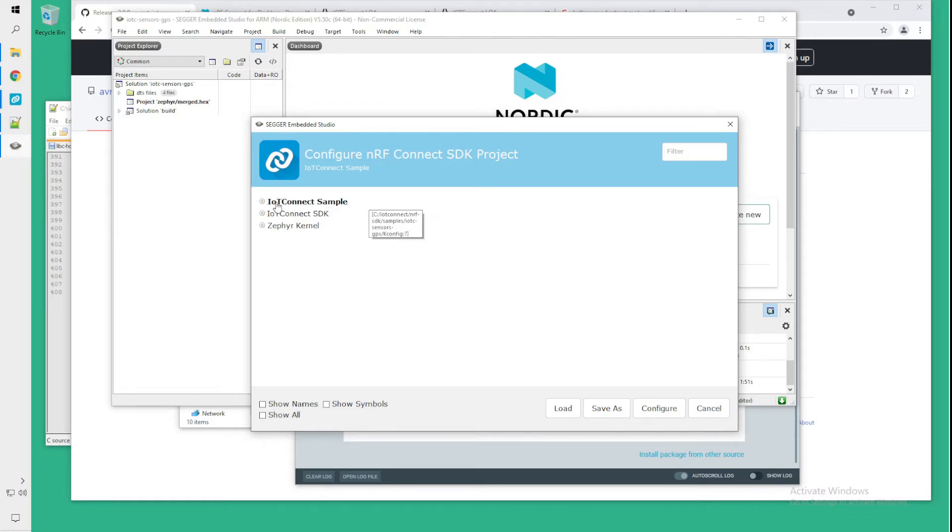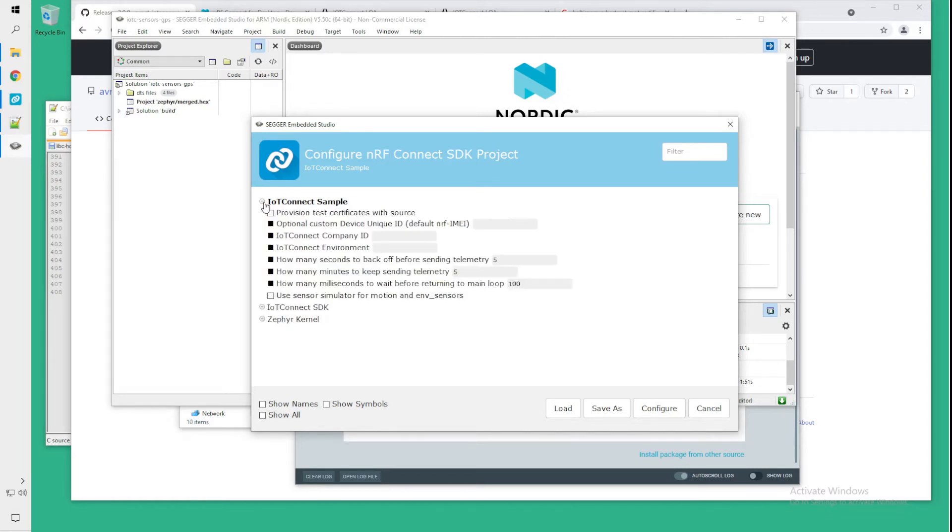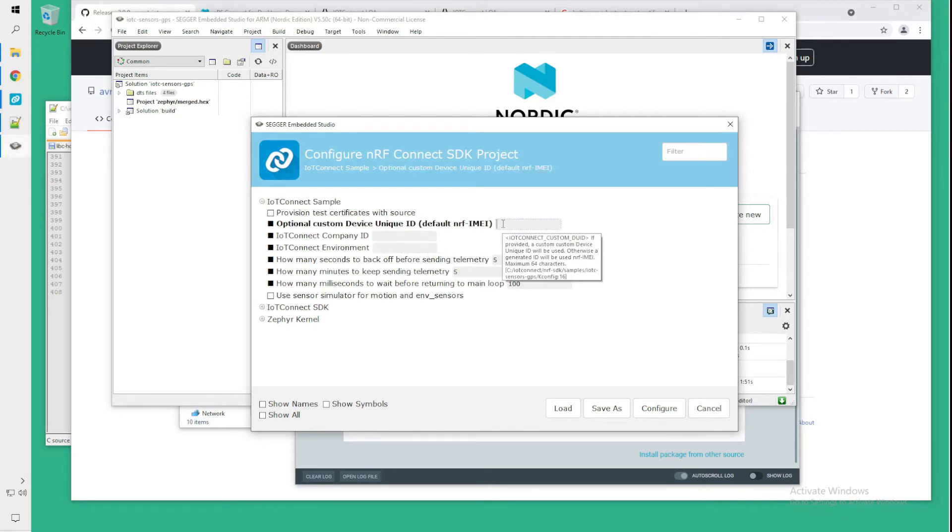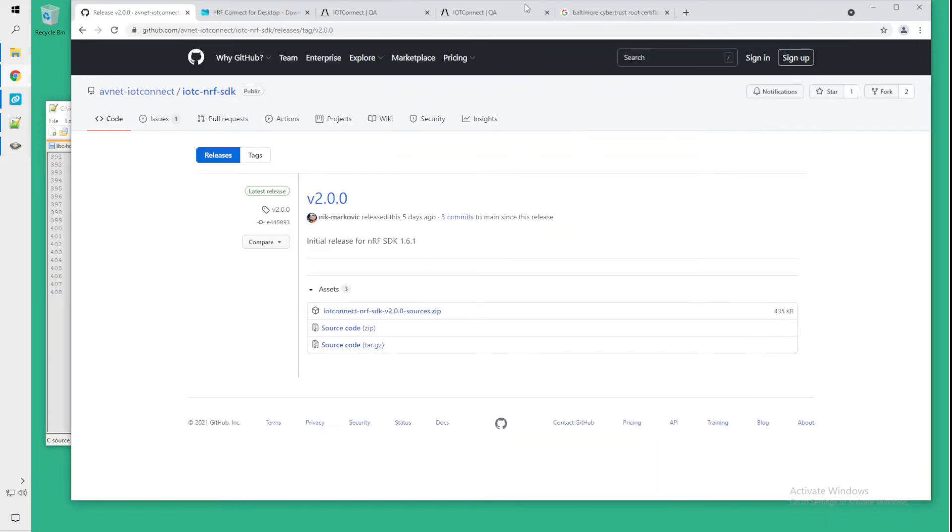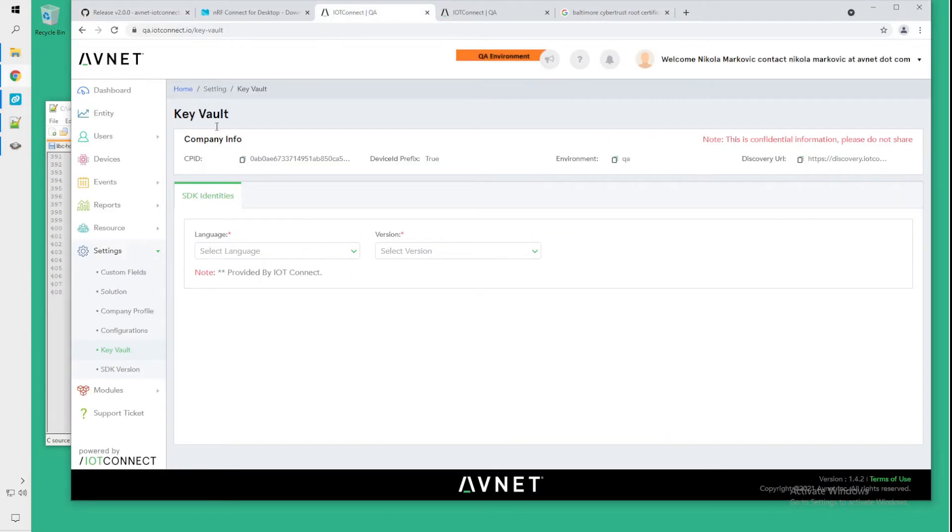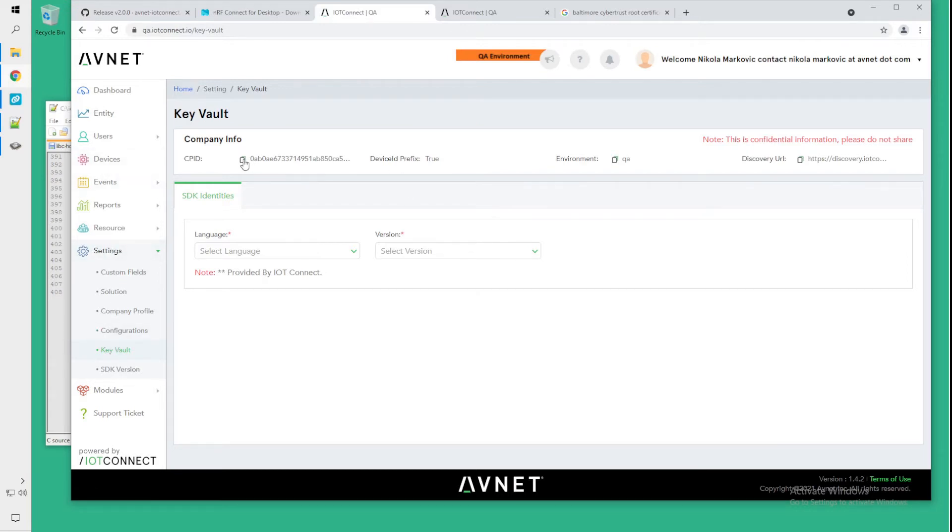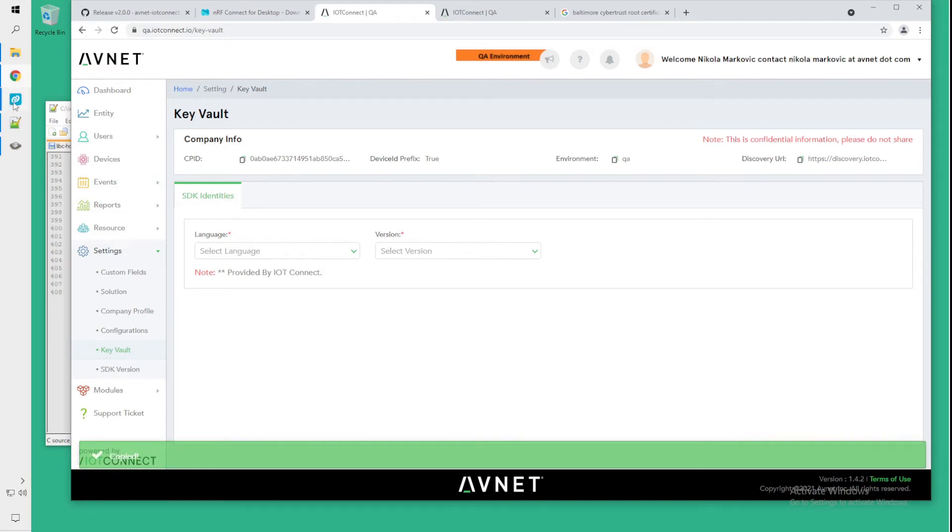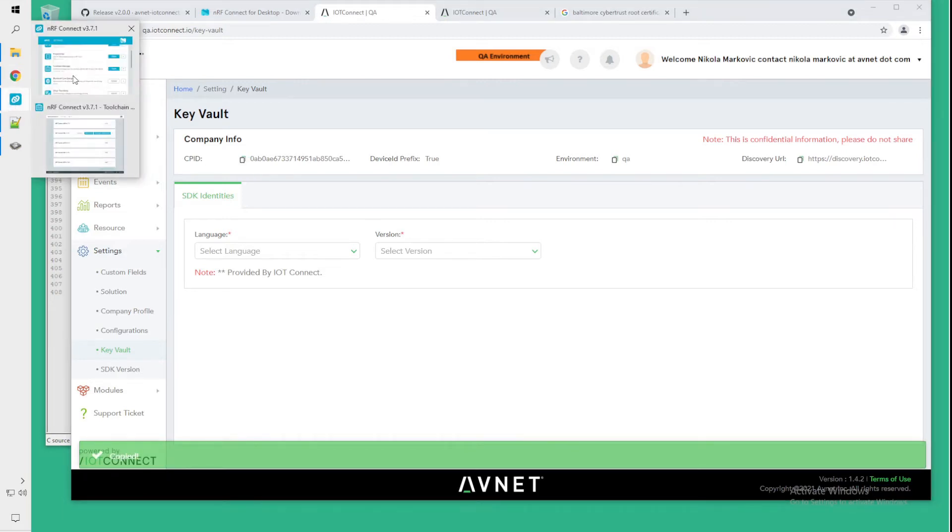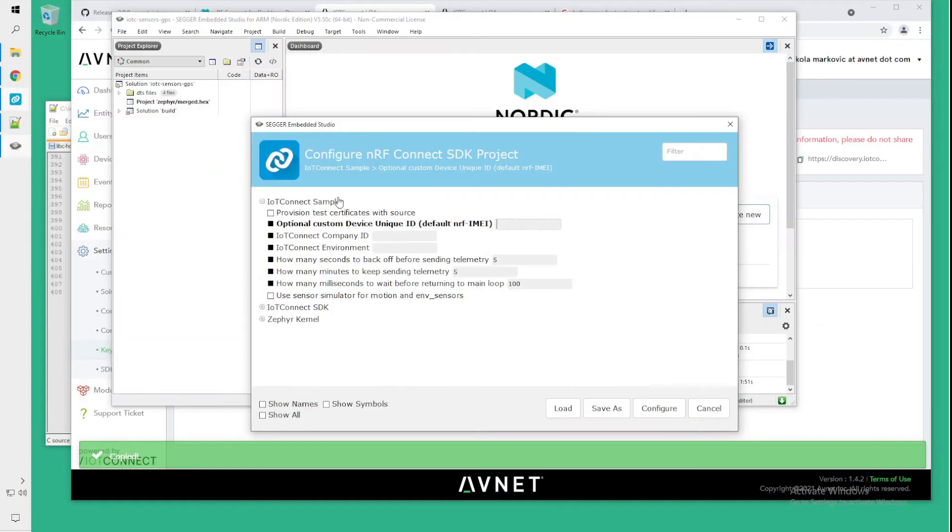In IoT Connect sample we will need the company ID, environment and the device name that you will be using. So these items you can get from IoT Connect website by going to settings, key vault and CPID will be found on that page and you can copy it, paste it into the company ID field.